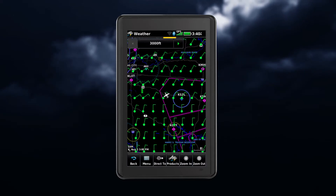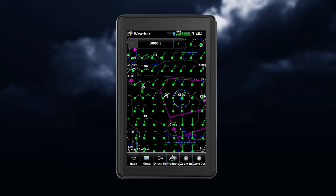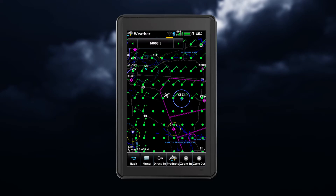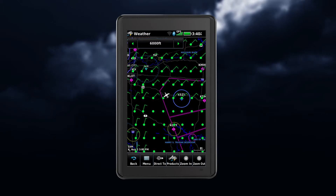Some weather features will include altitude selections, such as the winds aloft feature. To change the altitude, touch the altitude box.